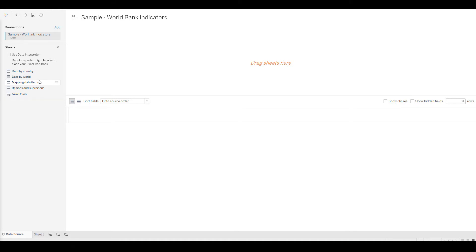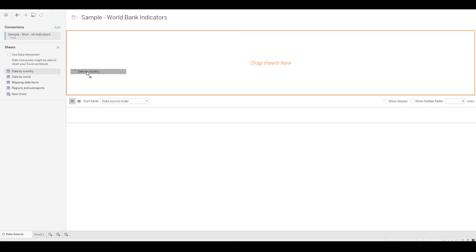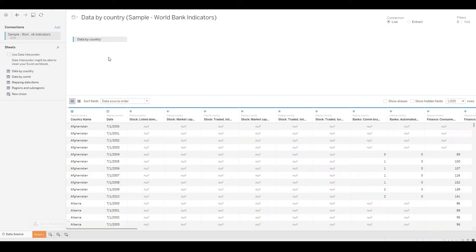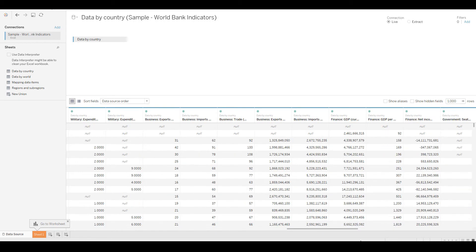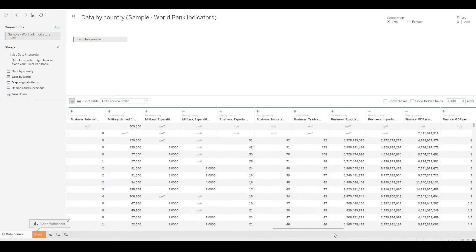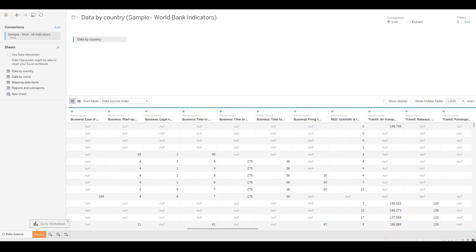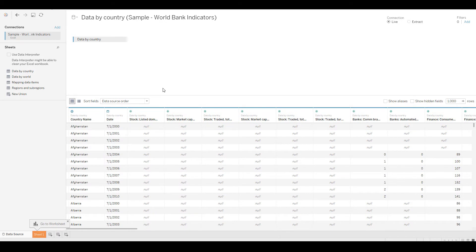I'm going to drag and drop 'Data by Country' and as soon as I do that it gives me a sample of the data contained inside that tab. There are two options — one says Live and one says Extract.